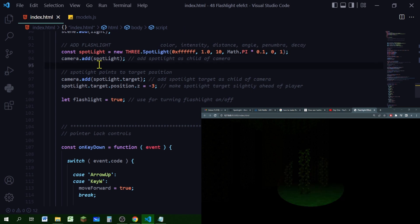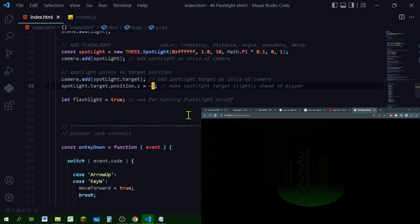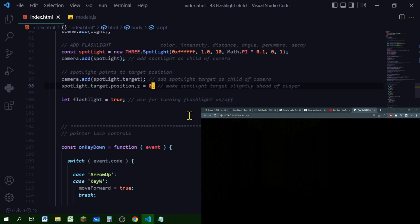Now I'm making the spotlight a child of the camera. For the spotlight target, by default its position is at the origin where x, y, and z are zero. I'm making the spotlight target a child of the camera and setting that target's position z value to minus three, so it's slightly farther ahead than the player position. You can adjust this number — raising it changes the spotlight angle, and if you set it equal with the player you can't see it at all, so you need to play with this number to get the effect you want.